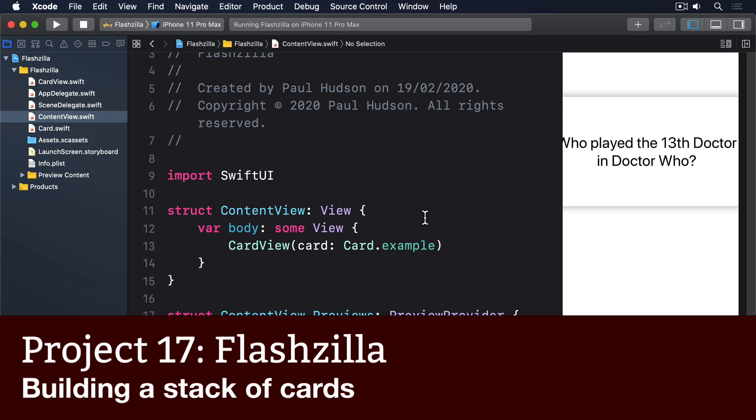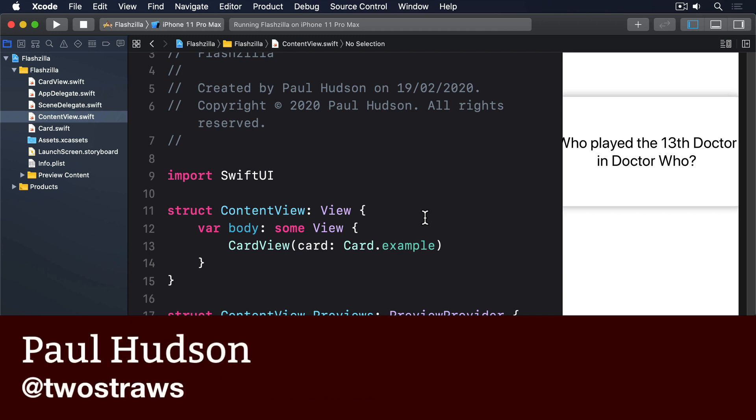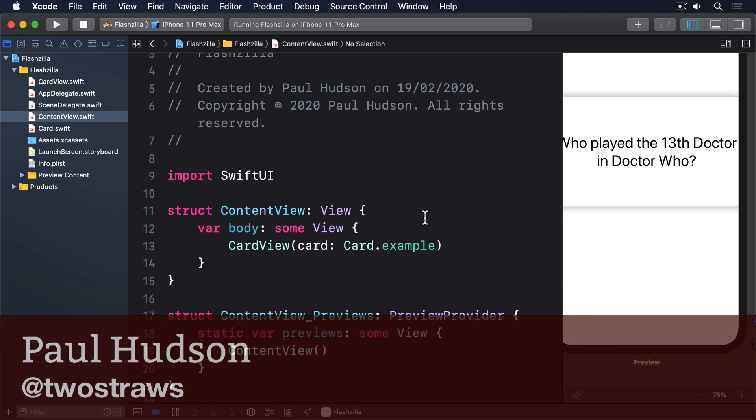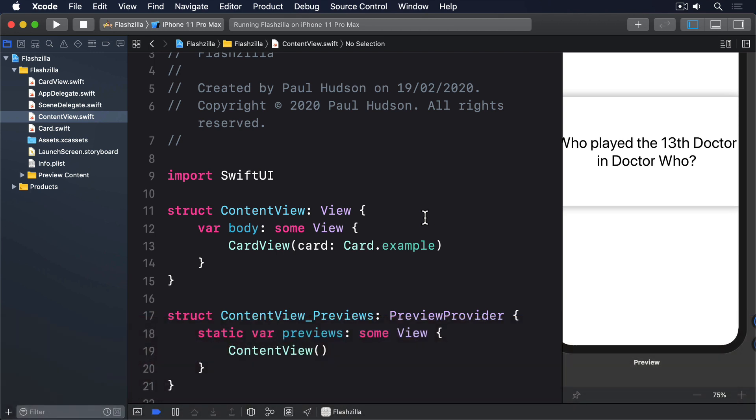Now that we've designed one card and its associated card view, the next step is to build a stack of those cards to represent the things our users are trying to learn.